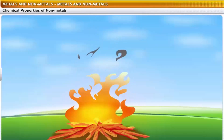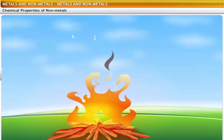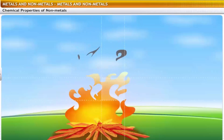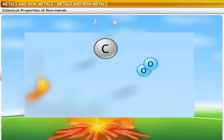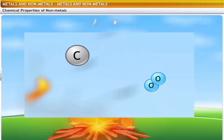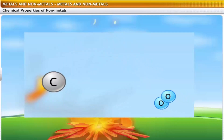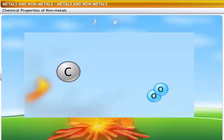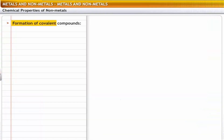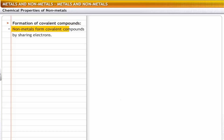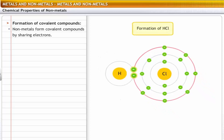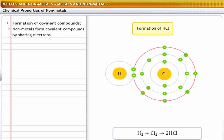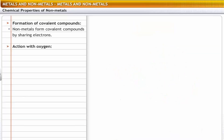When you make a bonfire, the wood burns to release smoke. The burning of wood involves a chemical reaction called oxidation. The carbon in the wood reacts with atmospheric oxygen to form carbon dioxide, which is released in the form of smoke. Let's look at the chemical properties of non-metals in general. Formation of covalent compounds: non-metals form covalent compounds by sharing electrons. For example, in a molecule of hydrogen chloride, hydrogen and chlorine share a pair of electrons, and are bound together through a covalent bond.